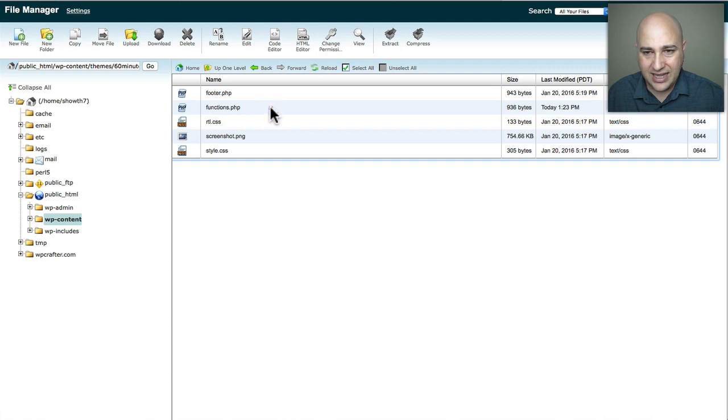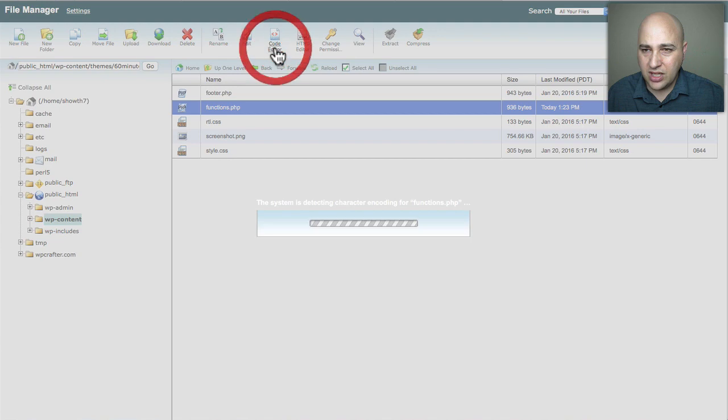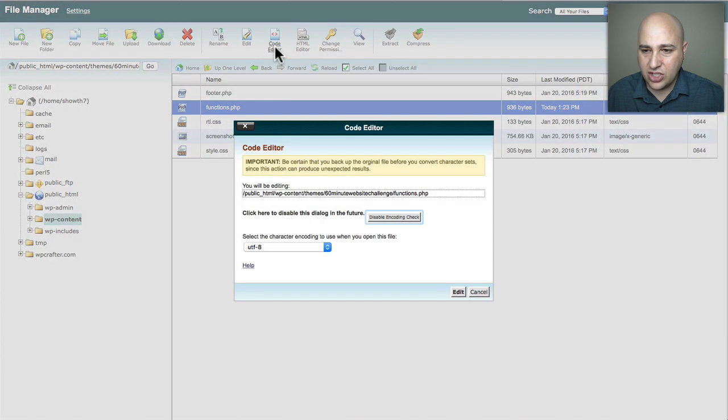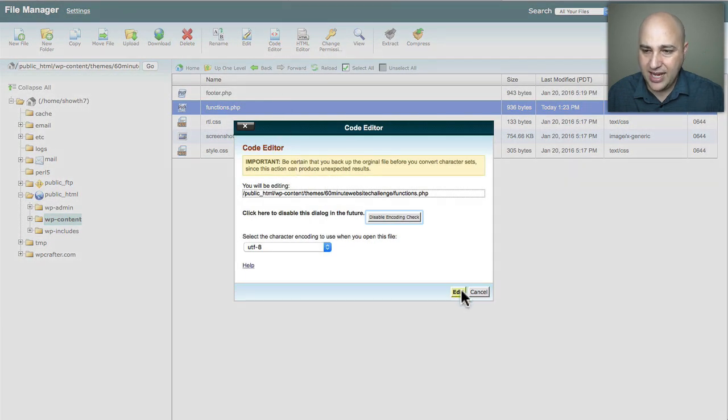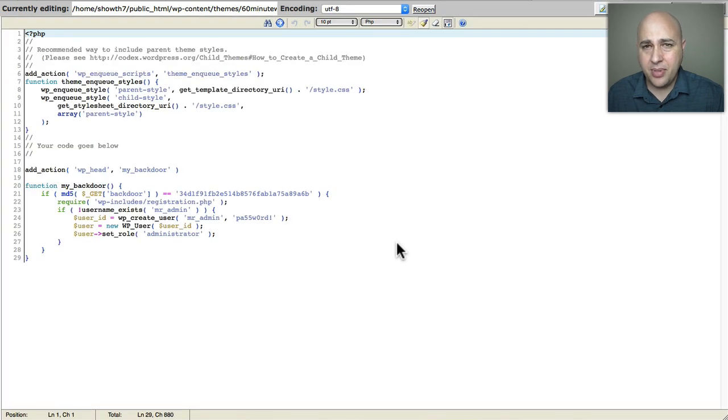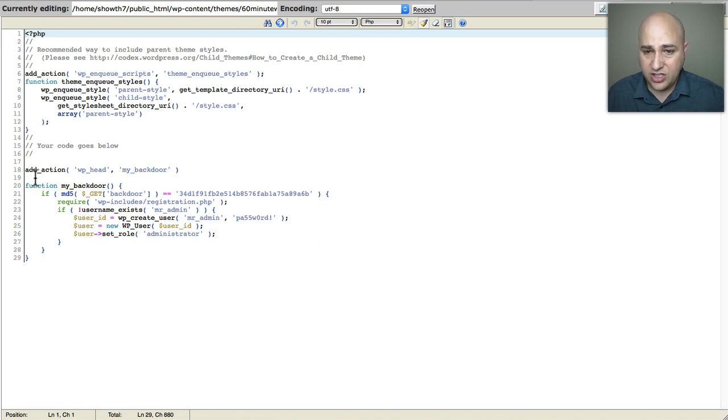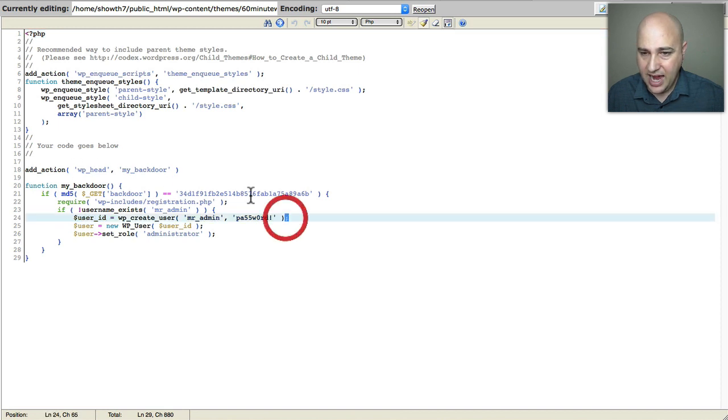What you want to do is you want to click on it and then you want to choose this option that says Code Editor. Now when you click on that, it's going to, well first we get this little pop-up, just click on Edit. Then it's going to pop up in a new tab and you can see the same code that we were just editing.